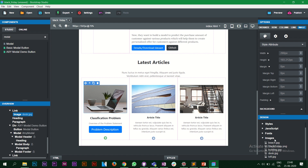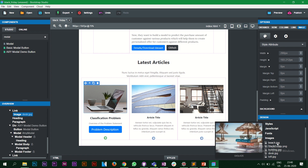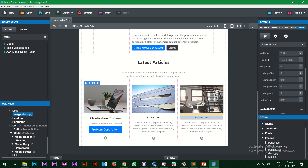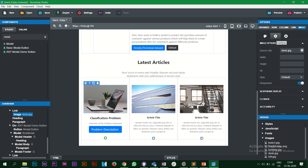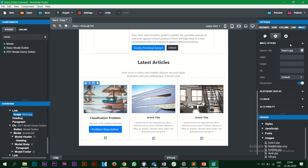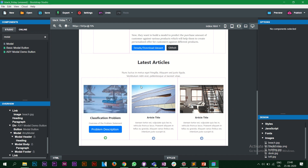If you want to edit the image, in the design panel you'll find a folder called 'images'. You can click any image to use it — let's say 'beach_dirt.jpg'. In the source URL field just change it to 'beach.jpg' and as you can see the image has now completely changed.